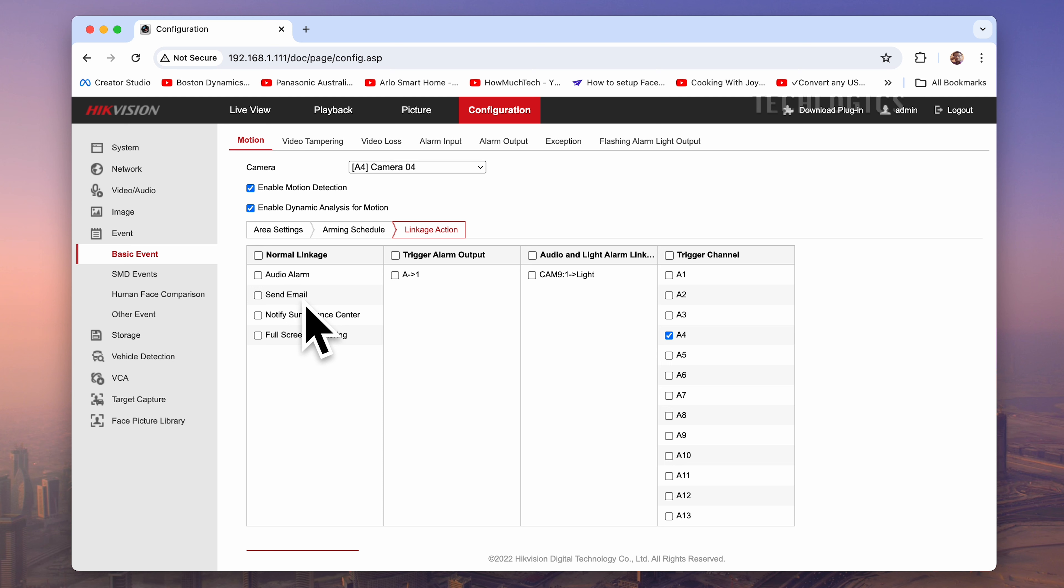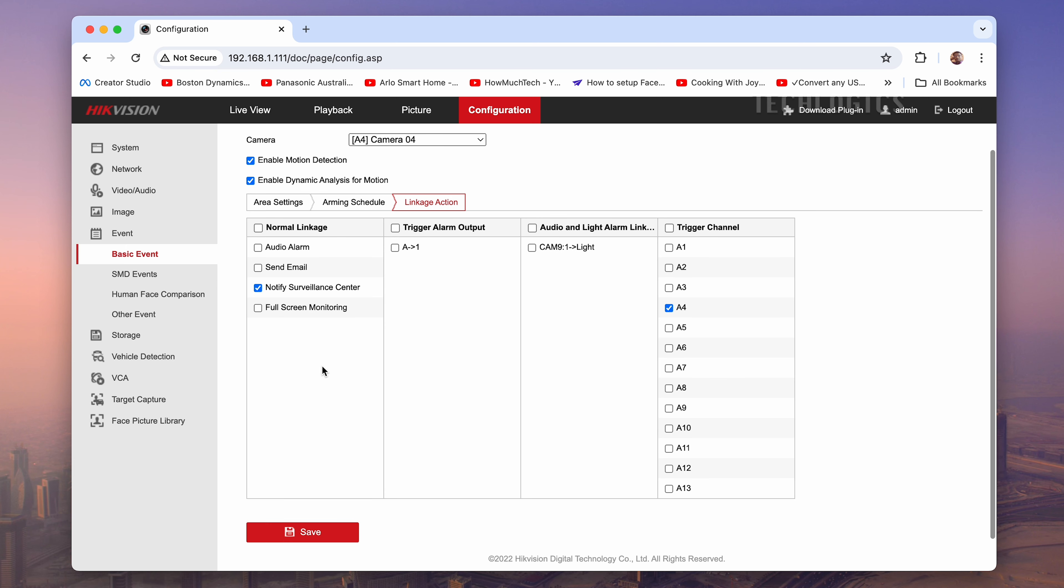To receive alerts on your HIC Connect mobile app, select the Notify Surveillance Center option in the Linkage Action settings. Save the settings once again to confirm the motion detection setup.